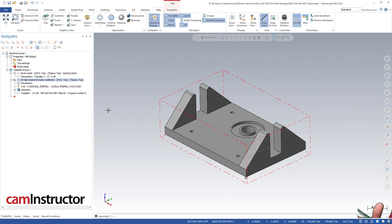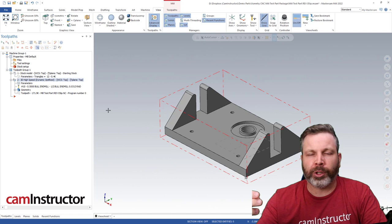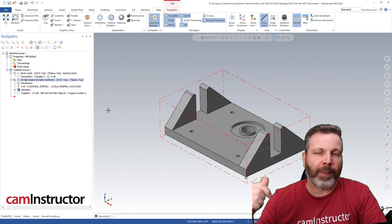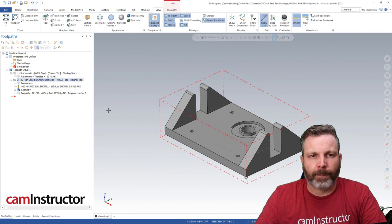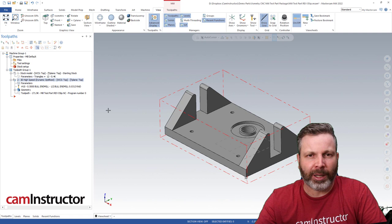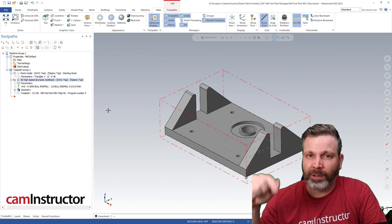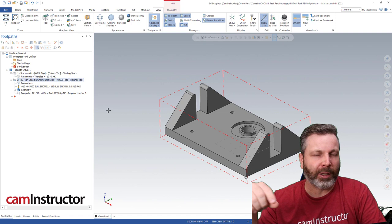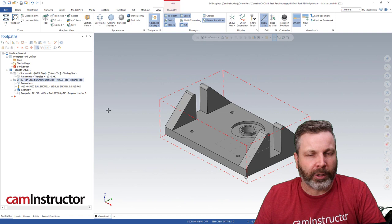We're going to start basically the same way we started the last video. We're going to do a stock model creation which takes into account our starting stock plus the tool path we just did, and then we're going to make another OptiRough tool path that's going to cut that stock model. This time we're going to look at controlling more of that OptiRough tool path - how can we make it cut where we want and not cut in areas we don't want, basically eliminating wasted motion from cutting very little amounts of material.